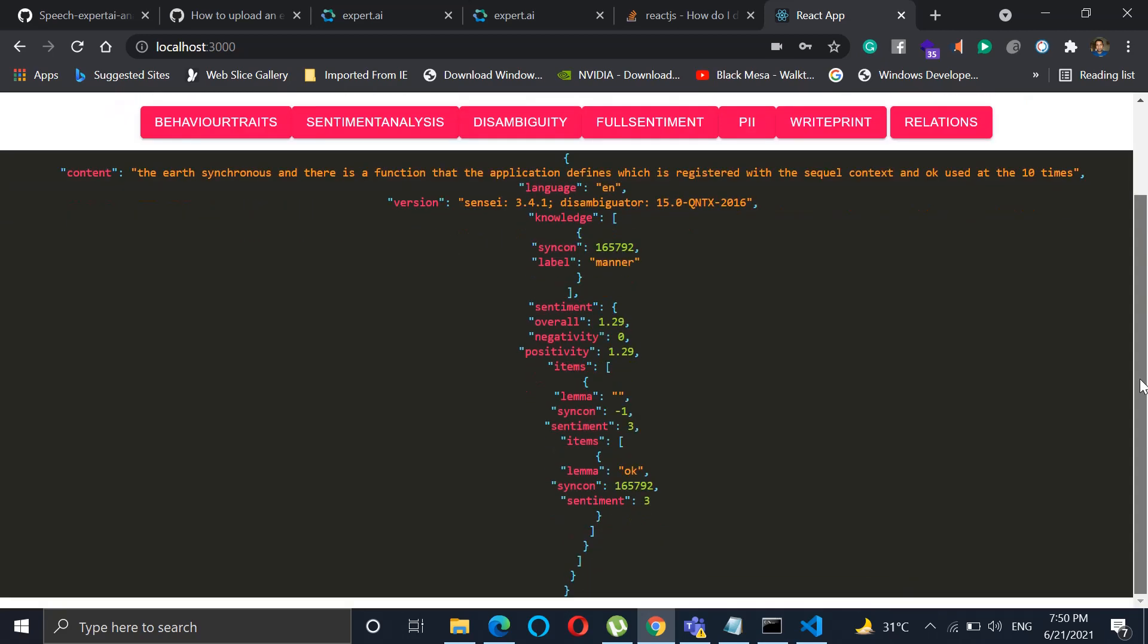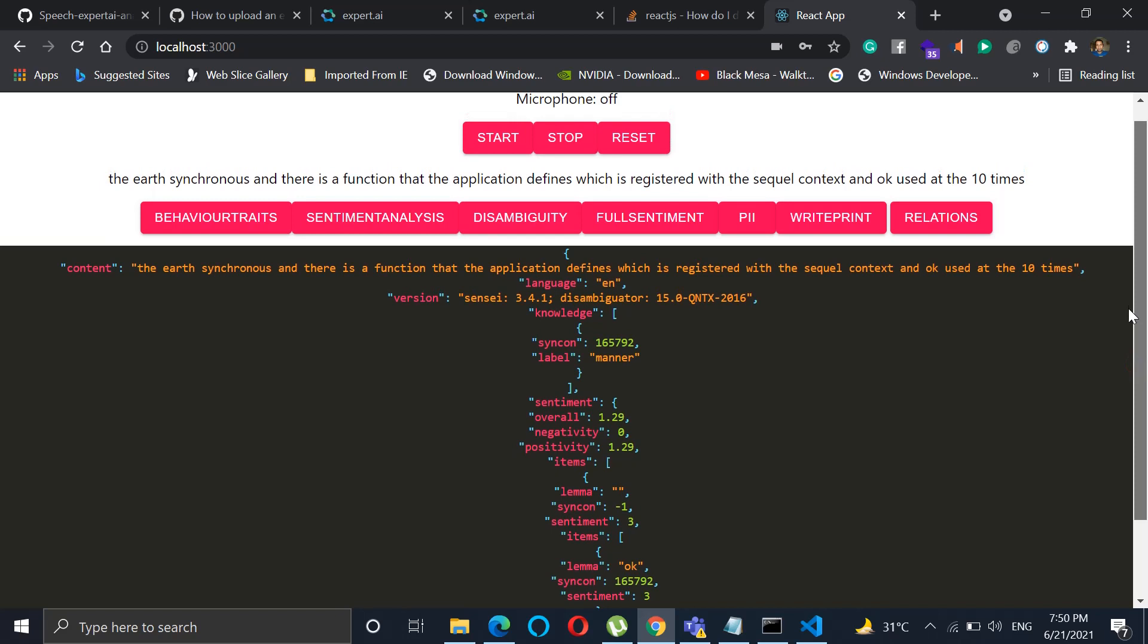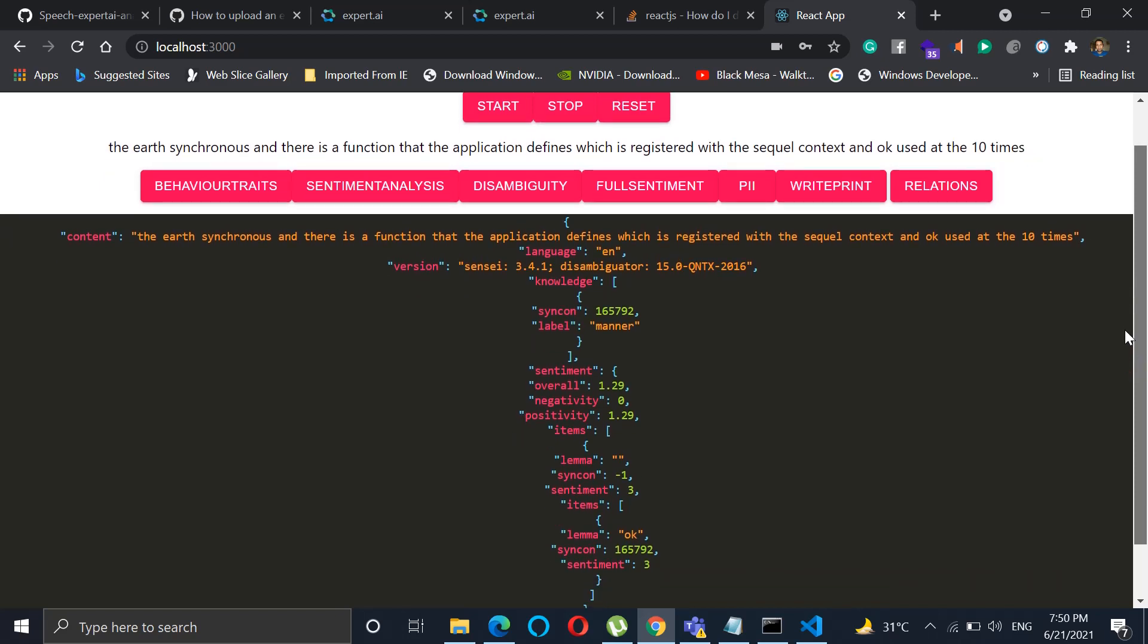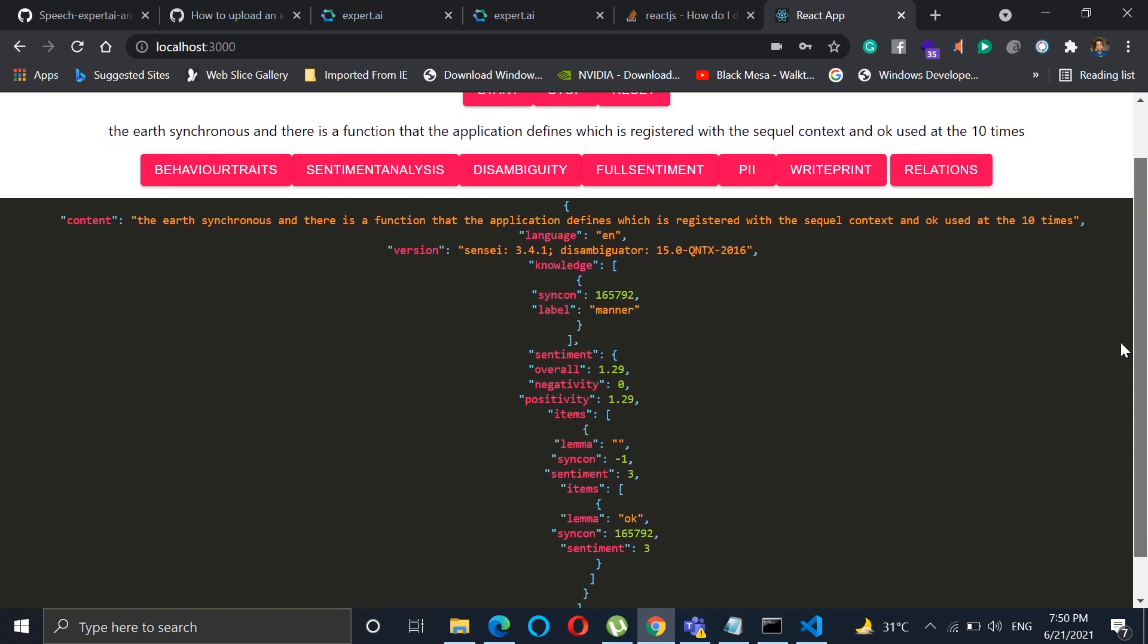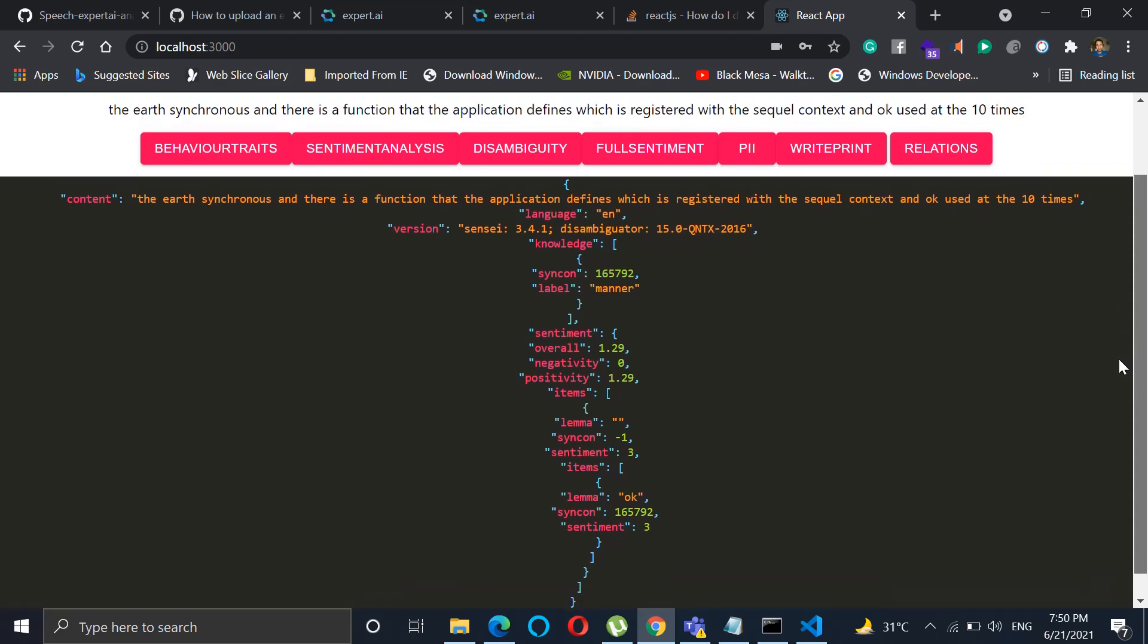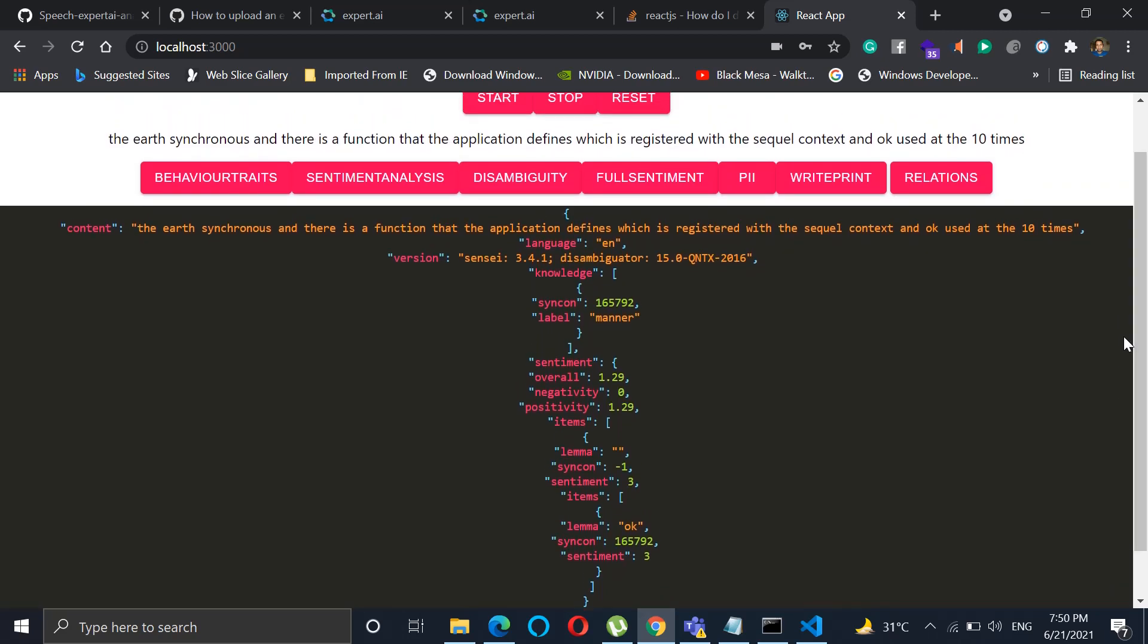Like what exactly is the sentiment right now. So it says the overall sentiment is 3 and all the details have been given. There has been an overall sentiment of 1.29, positivity is 1.29, no negativity in this particular phrase itself.